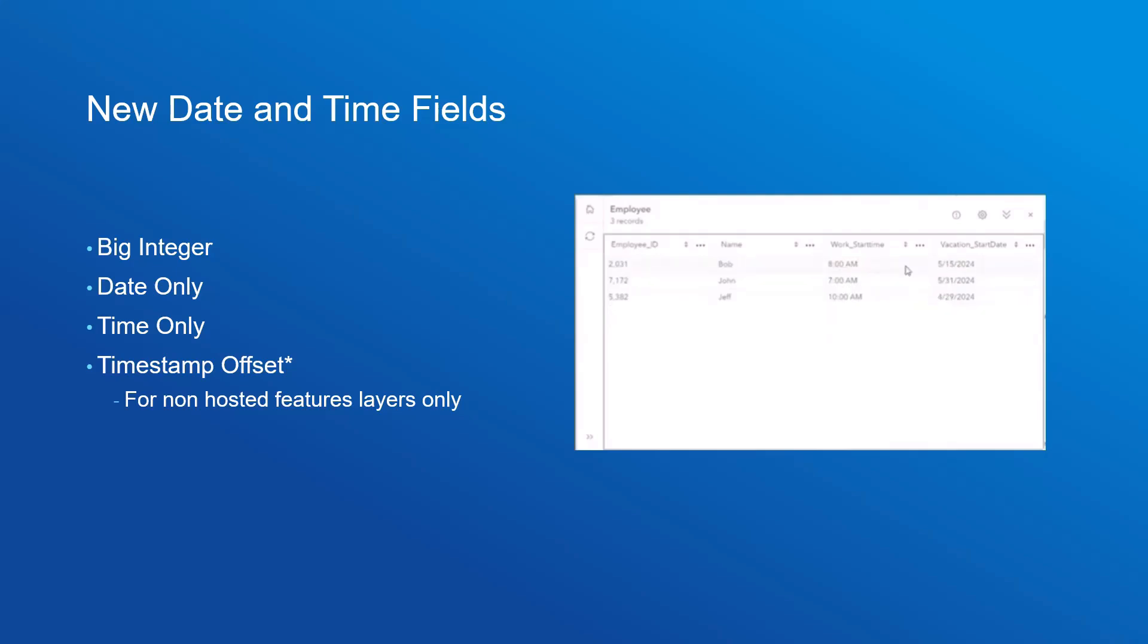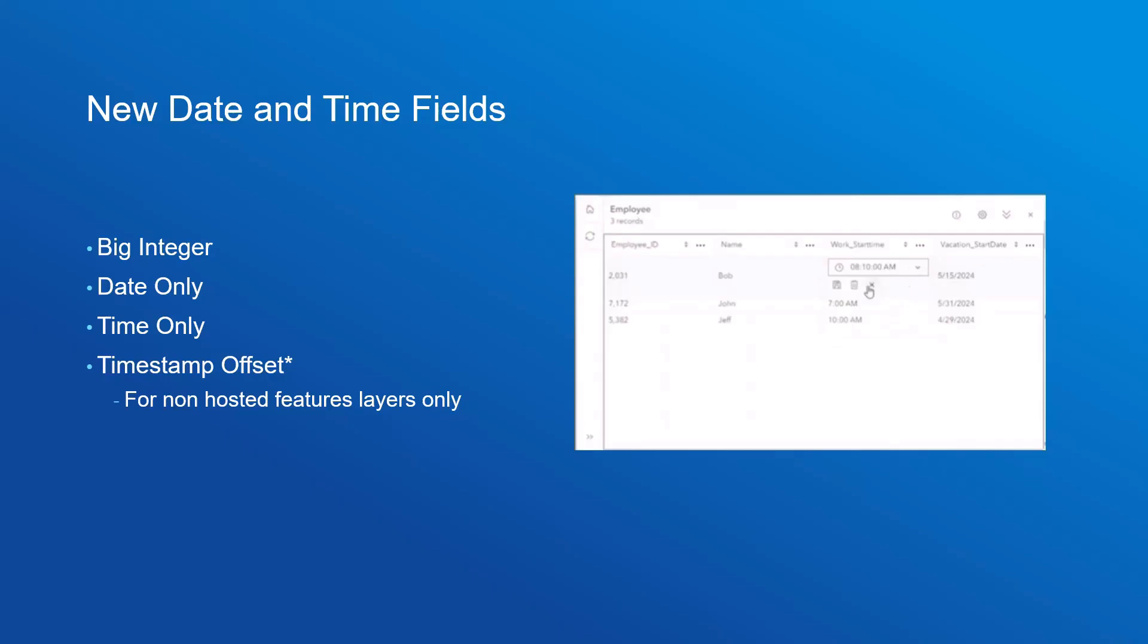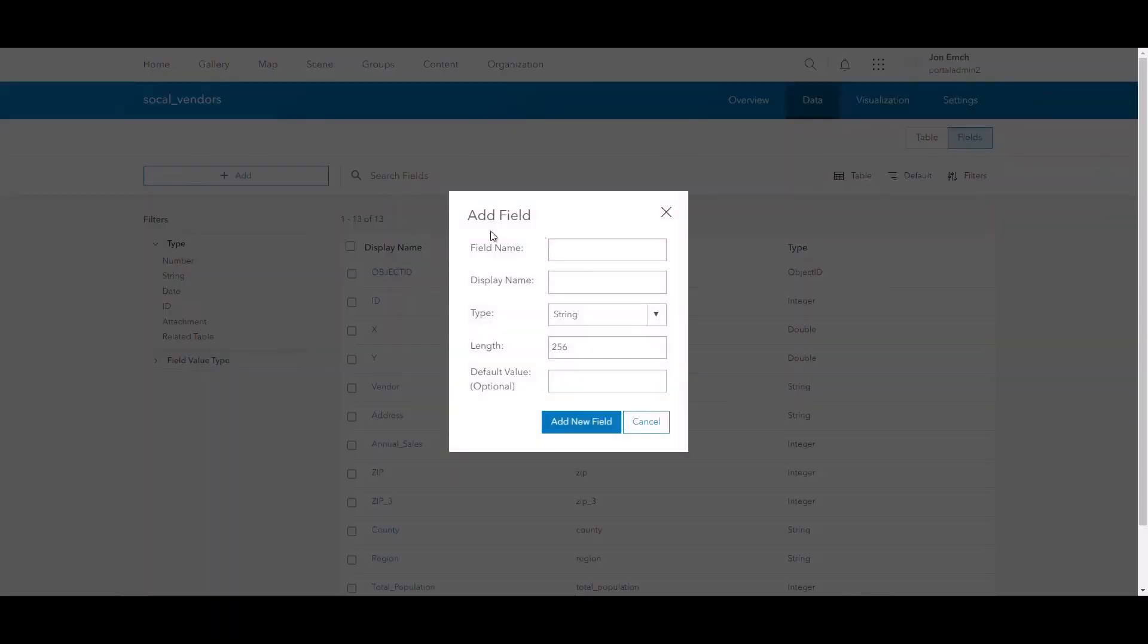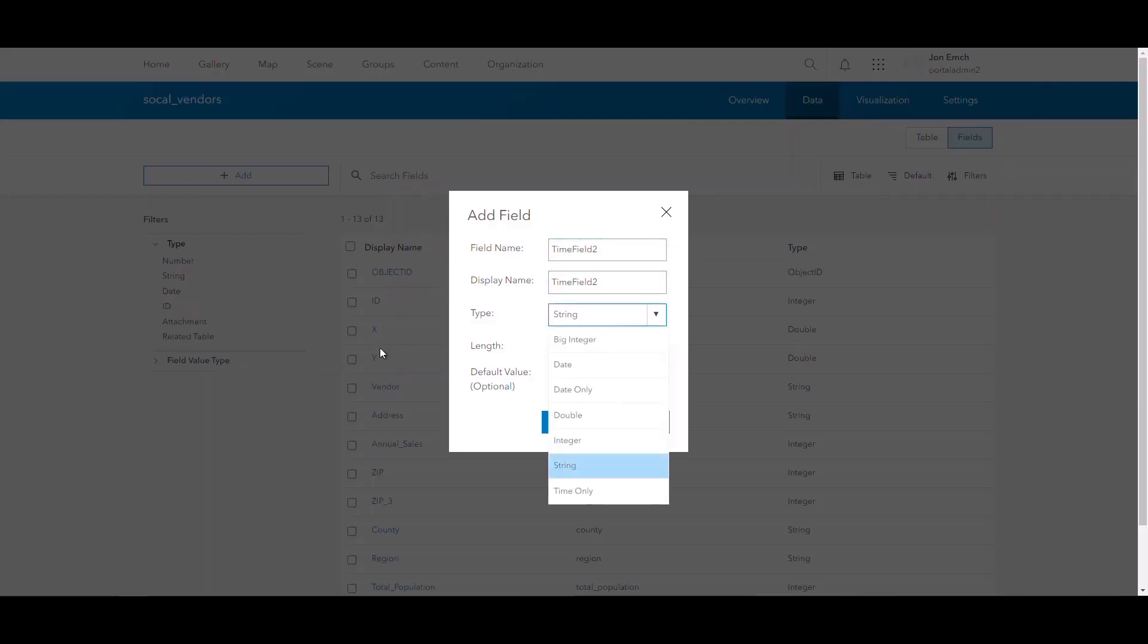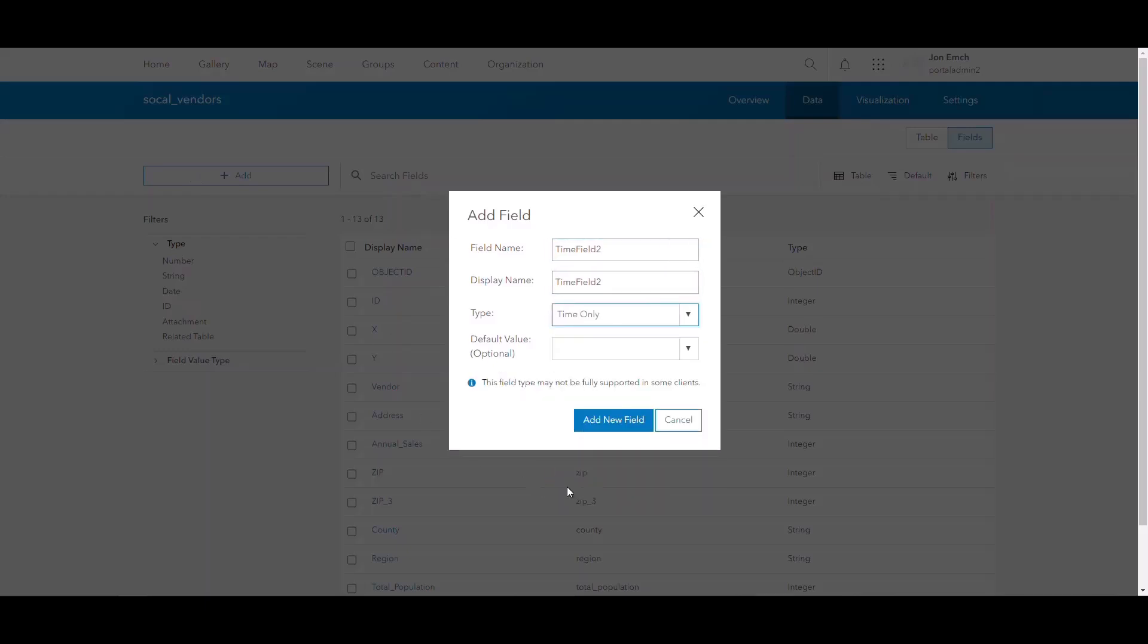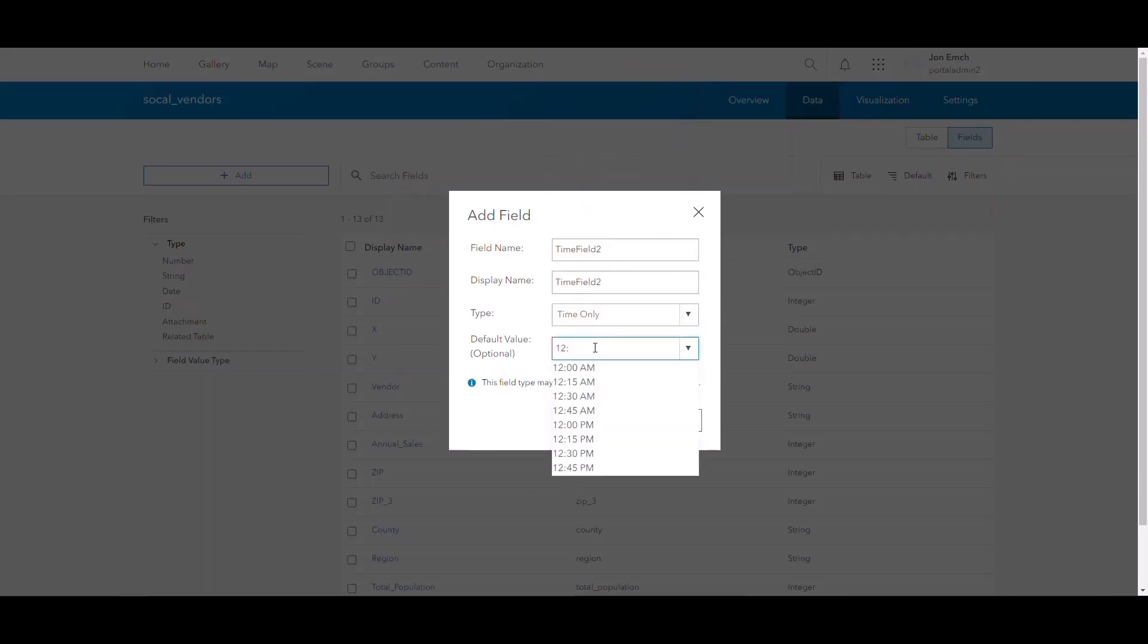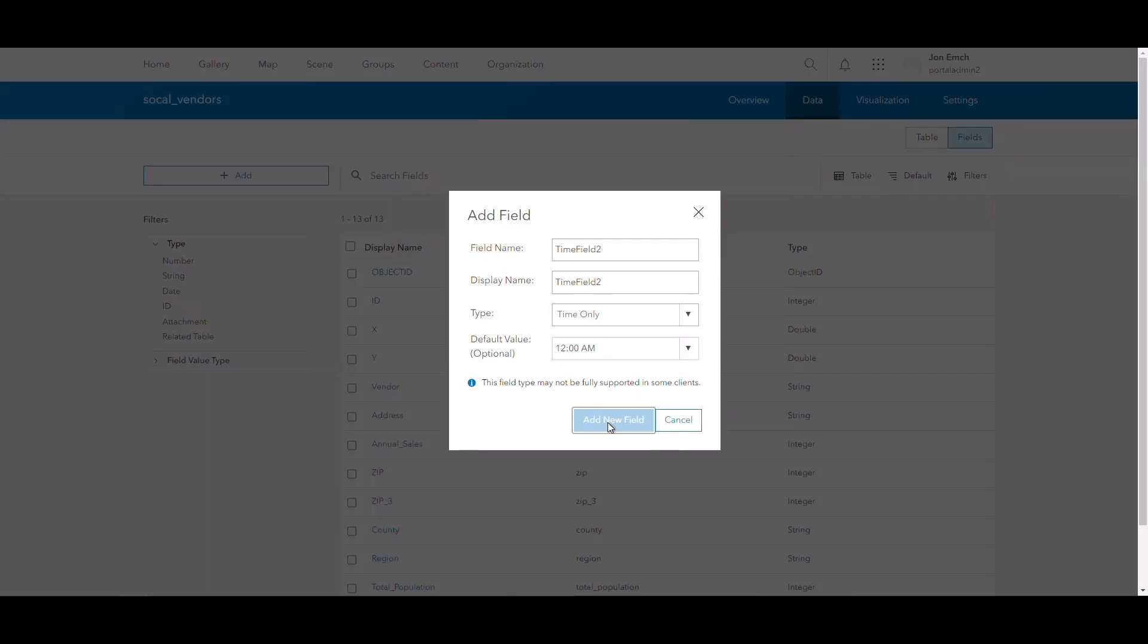Prior to this, time and date fields always had a specific time and date associated with them. This works for most data, but think of something like birthdays. There's no need to specify the time you were born in or even to have to consider what time zone. These new field types seek to make working with date and time easier across ArcGIS Enterprise in these unique instances, paying special attention to differentiating between time zones of data collection.